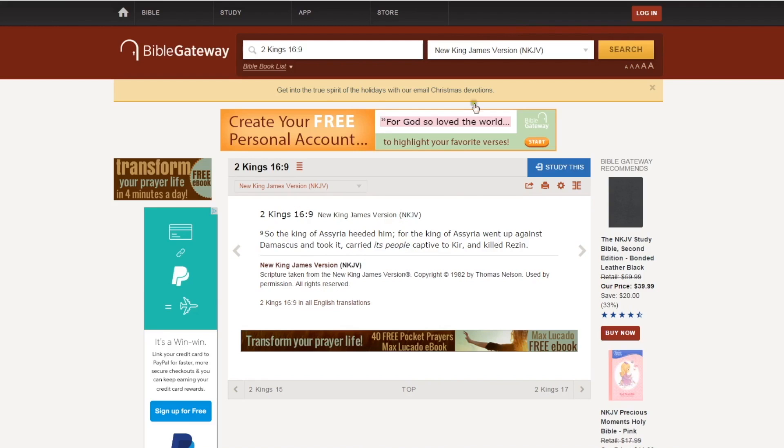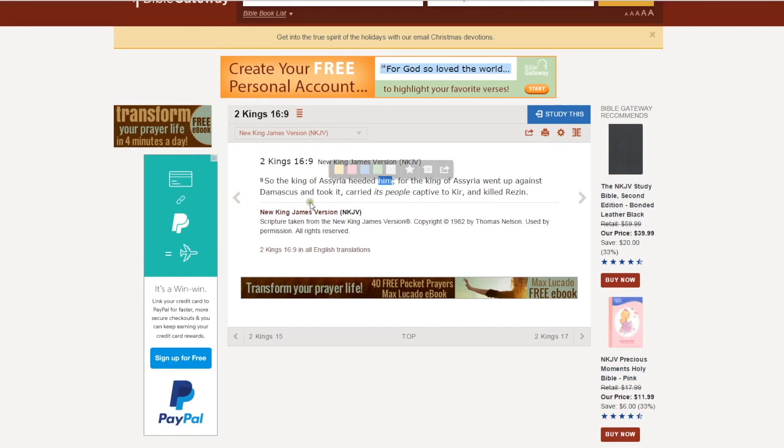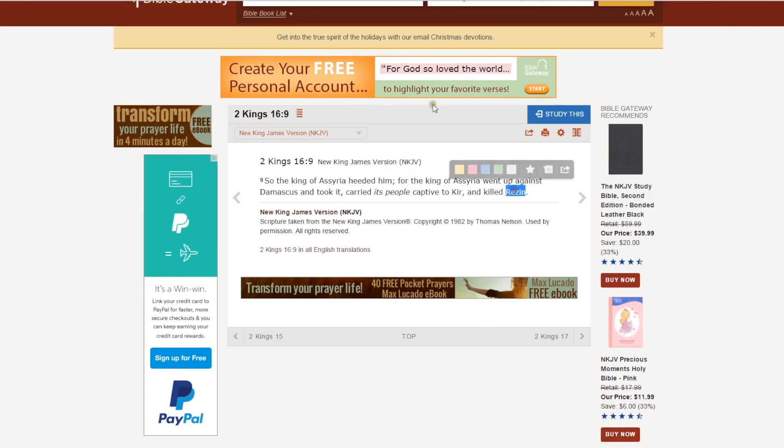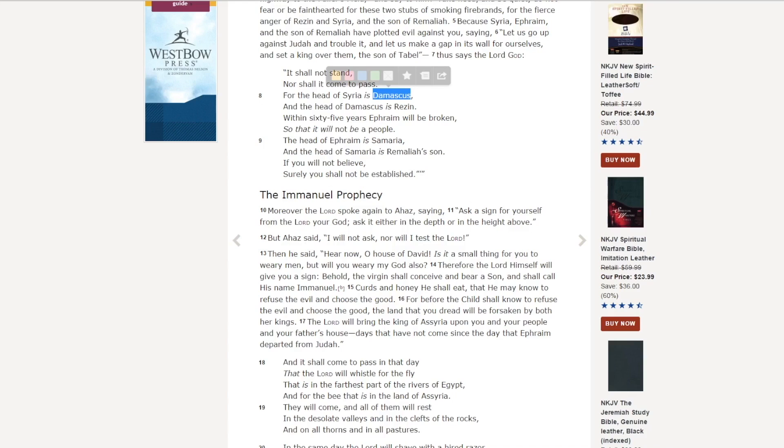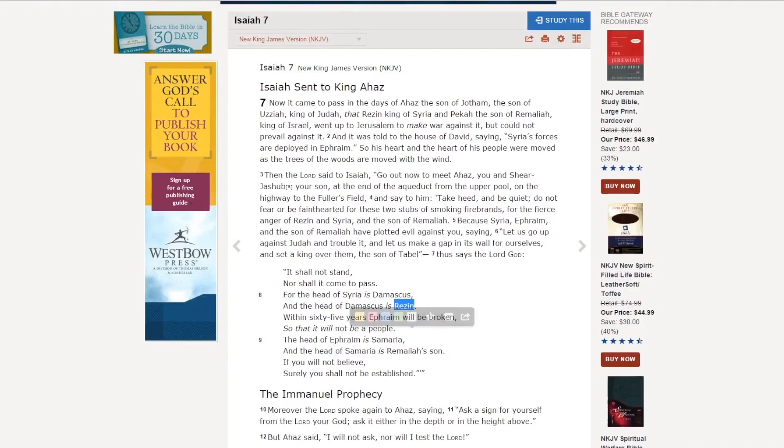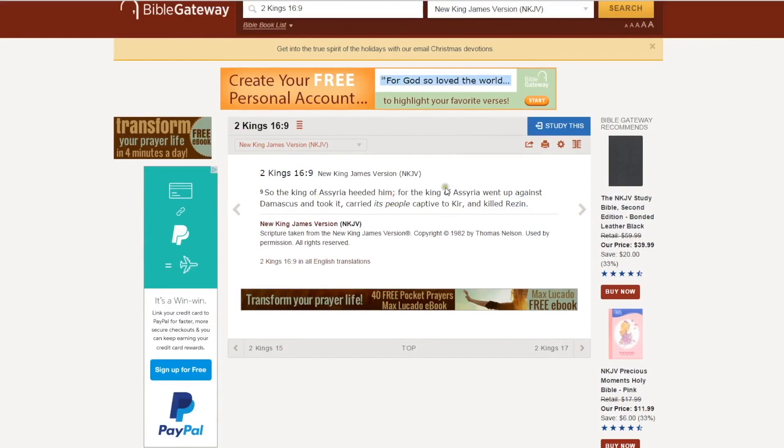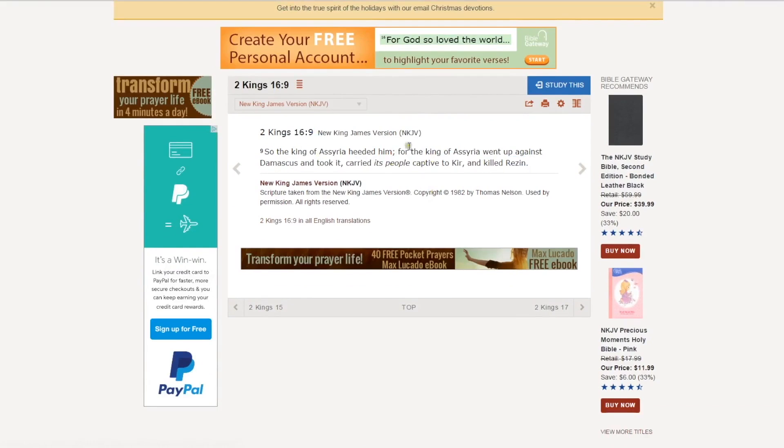So that is essentially it. I think a close fulfillment passage would be 2 Kings 16:9. So it says, the king of Assyria heeded him. That's listening to the king of Judah. For the king of Assyria went up against Damascus and took it, carried its people captive to Kir and killed Rezin. Remember I said to remember this guy's name. Here he is in Isaiah 7. And here we are in 2 Kings. Yeah, destroyed it. Killed him.